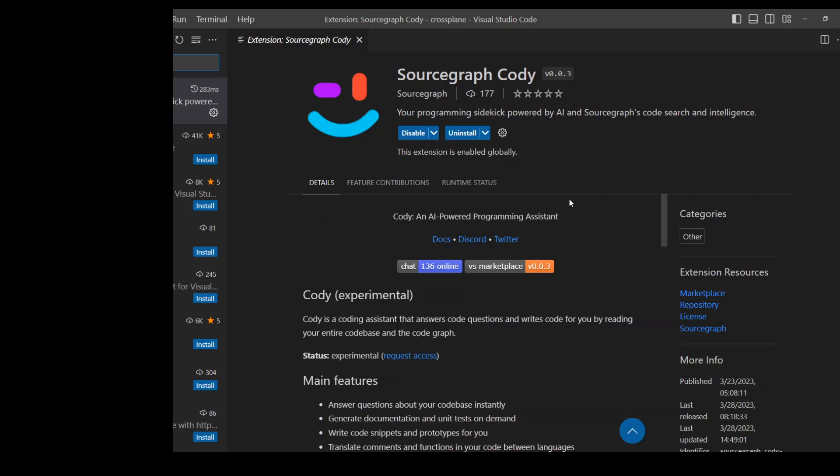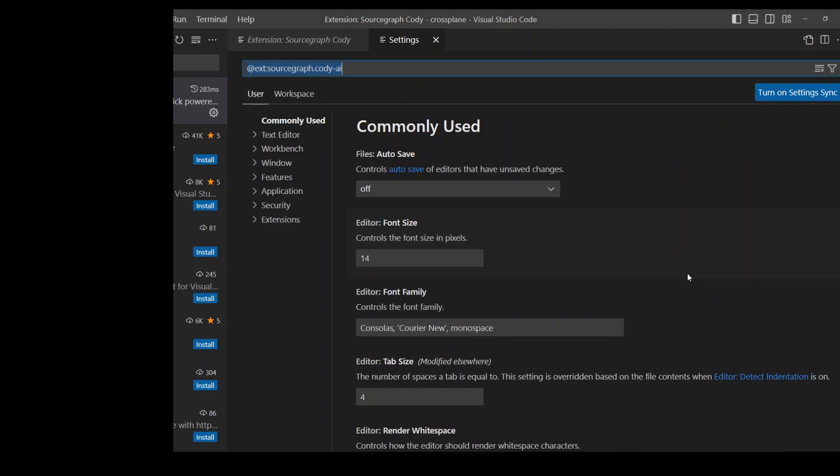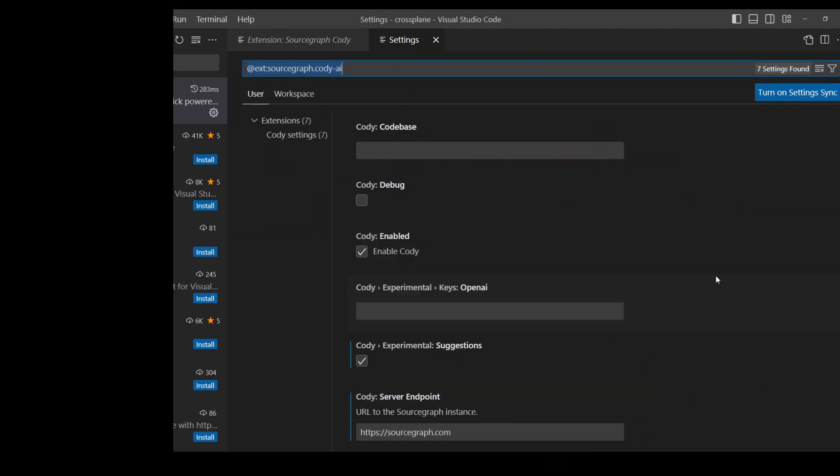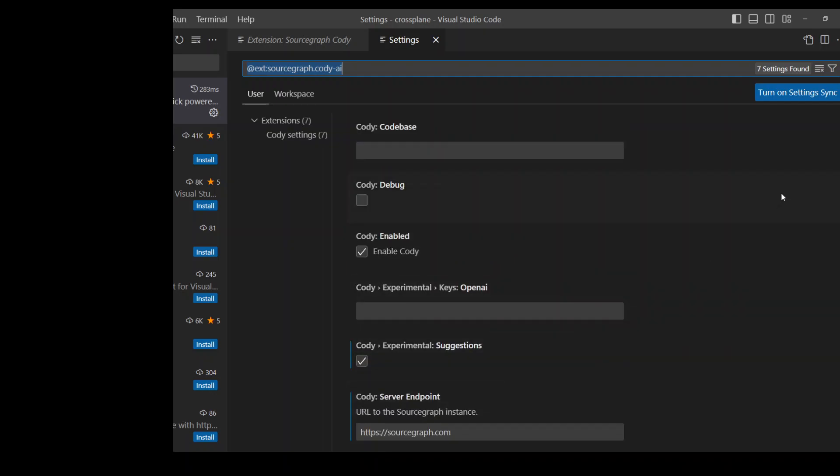Once that's done, you need to click on extension settings. Once your Discord request has been approved, then you'll be connected to the Sourcegraph instance and then this should be enabled.